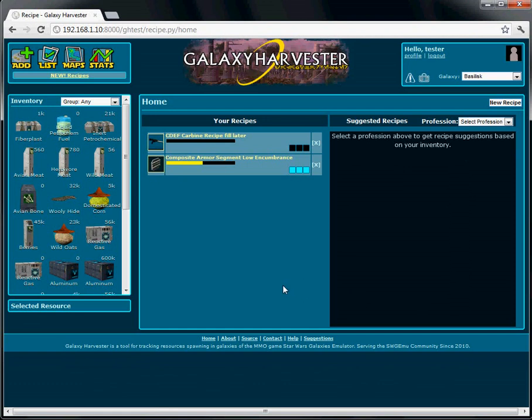The recipe home has a list of your recipes, a graphical inventory, and that suggestion tool we're looking for.